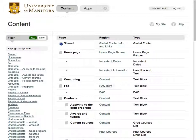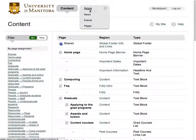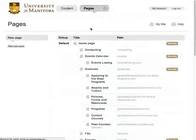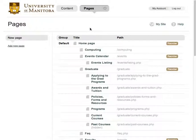First, go to the drop-down menu at the top of the page and choose Pages. This brings us to the Pages view where we can add new pages.